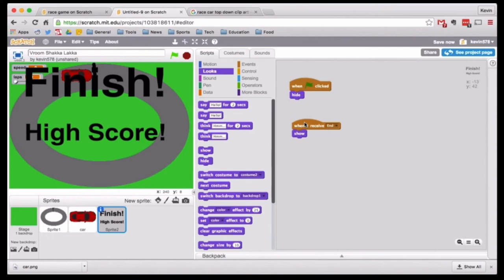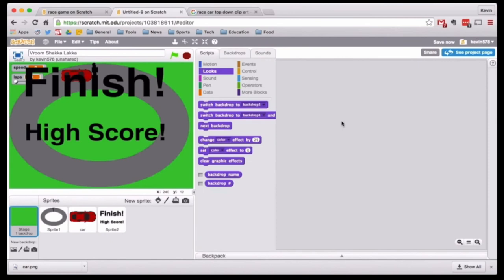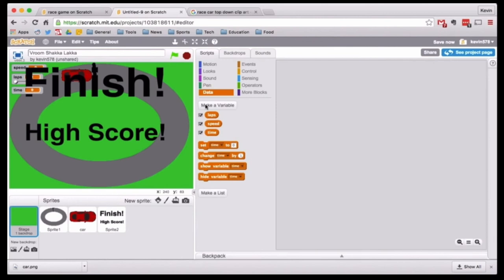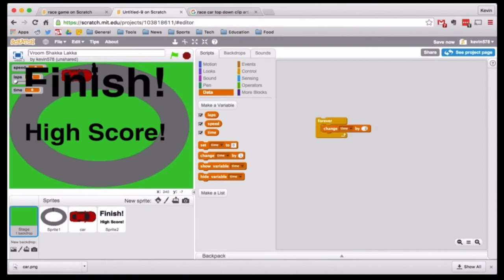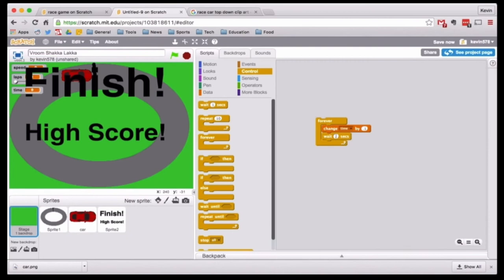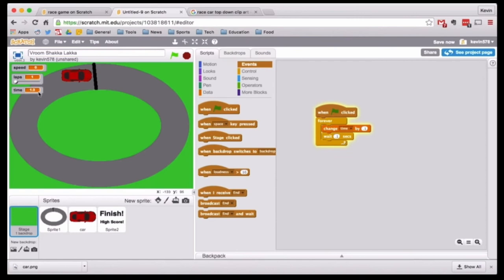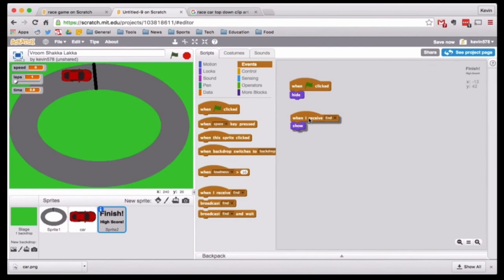We need a way to see how well we are doing, so we want to make a timer. I'll make a new variable called time. We're not going to iterate by one second — we'll do it by a tenth of a second to be a bit more precise. So: forever, change time by 0.1, then wait 0.1 seconds, starting when the green flag is clicked. Now when I press the green flag, it will keep track of what my time is.